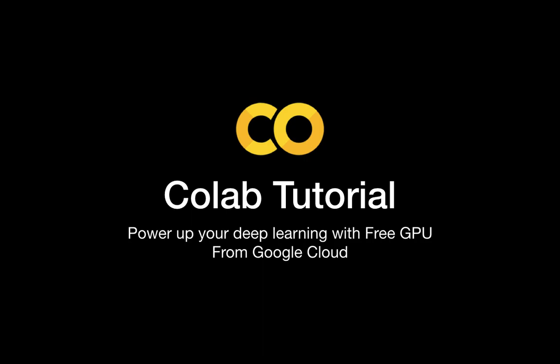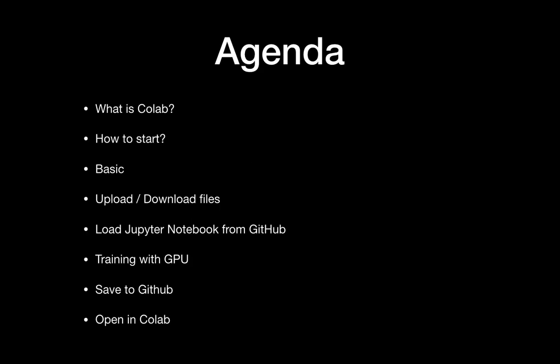Hi everyone! Colab is the most powerful way of practicing deep learning, and here I summarize very essential but most powerful tips for you. In this short video, we will get to know what is Colab, how to start it, basic commands, how to upload and download files, load Jupyter Notebook from GitHub, training with GPU, save it to GitHub, and easy way to link your Jupyter Notebook to Colab. So let's get it started.